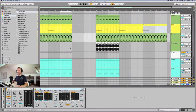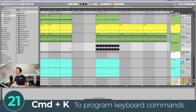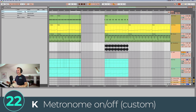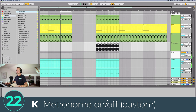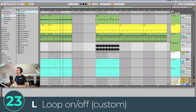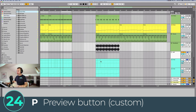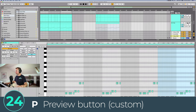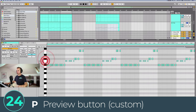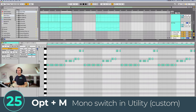Now let me show you the custom shortcuts I've made for my default project. Press Command+K to see where keyboard commands are programmed in. I have four that I use all the time: K mapped to metronome on/off, L mapped to loop on/off, and P mapped to the preview button — which lets you hear which notes you're pressing — making it much easier than clicking.